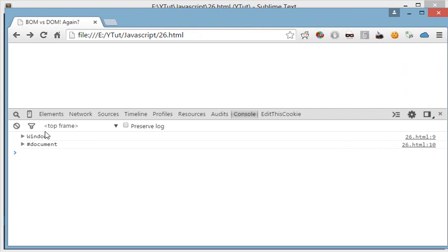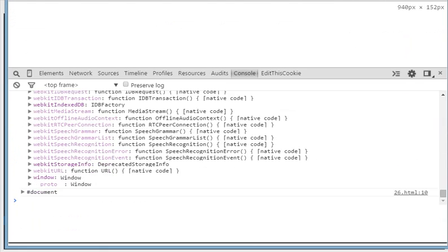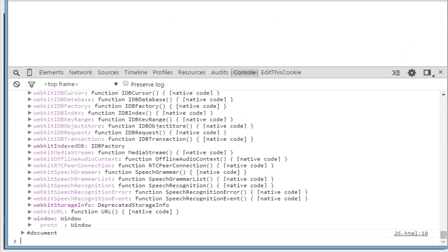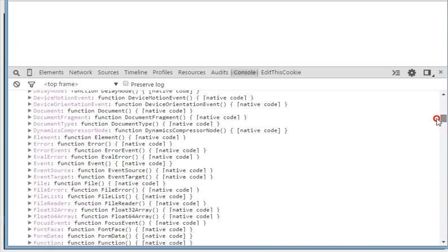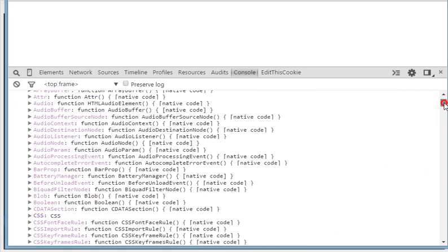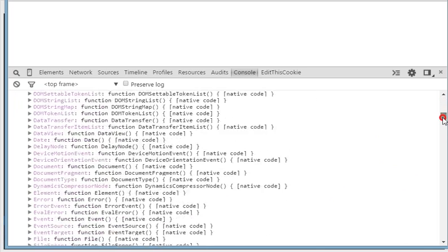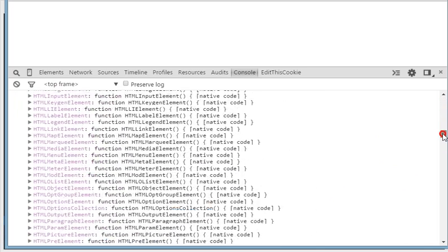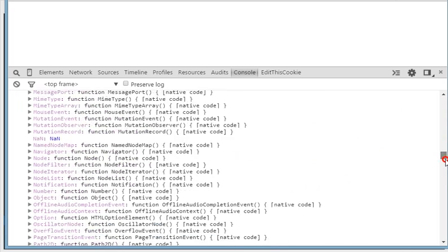The first is the window object and the second is the document object. If we look at BOM and expand the window object, we see a huge number of commands right here. There are so many methods and properties in the window object, and these all basically deal with the browser as well as the document of the user.